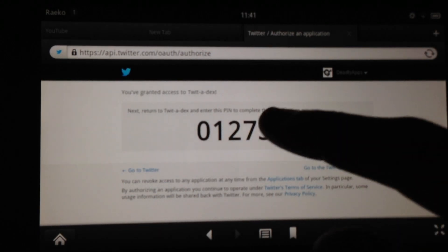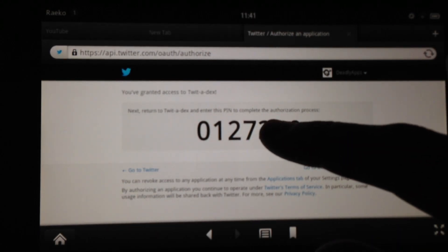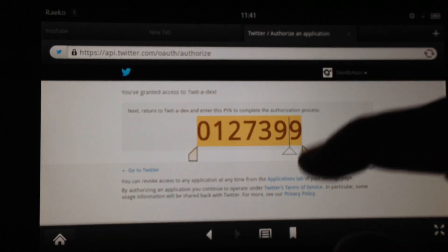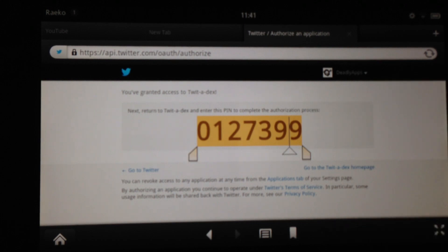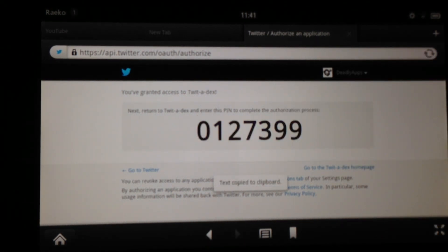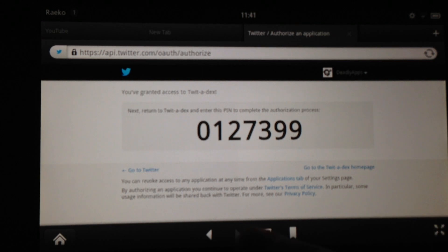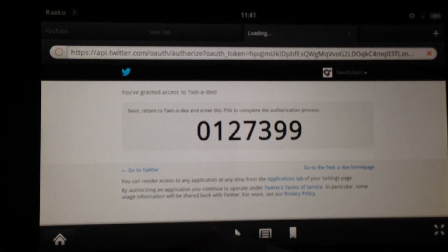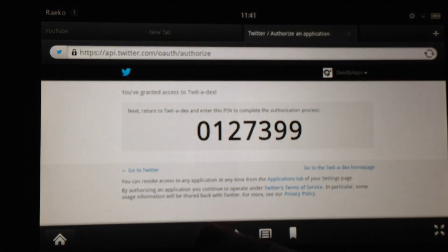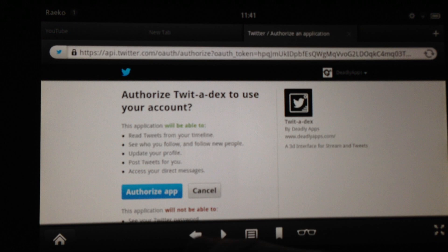The best way to do this is to click and hold until you get it highlighted, and then copy the text to the clipboard. Then you can go back and you'll now see the login prompt.